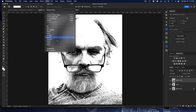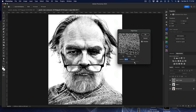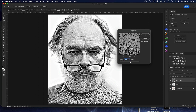Now we'll go up to Filter, then Other, then High Pass. The amount you use is going to be entirely up to you and your image — you'll have to decide how strong an effect you want. It's a very strong effect, so depending on what you're going for, I'm going with 56 pixels on this one. Hit OK.